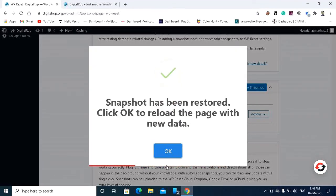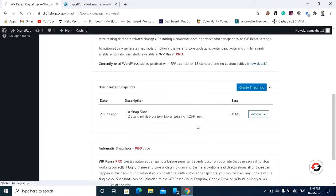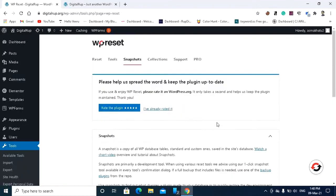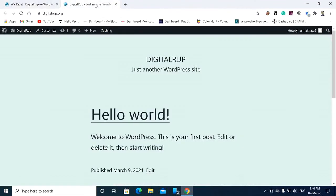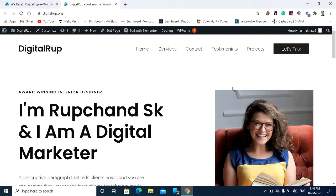The snapshot has been restored. Okay, and let's see my website has restored or not. Let's refresh. See, my website has restored.